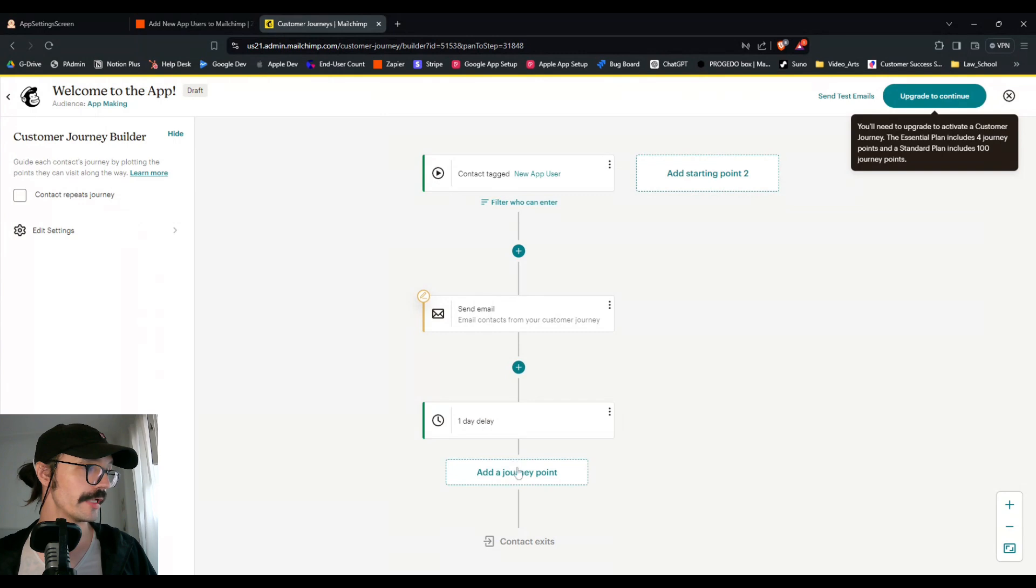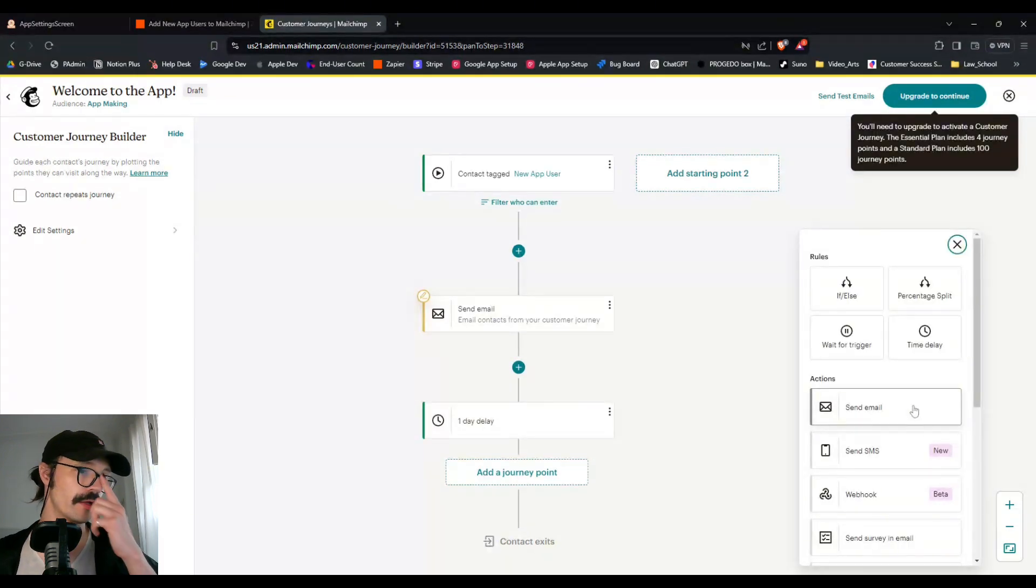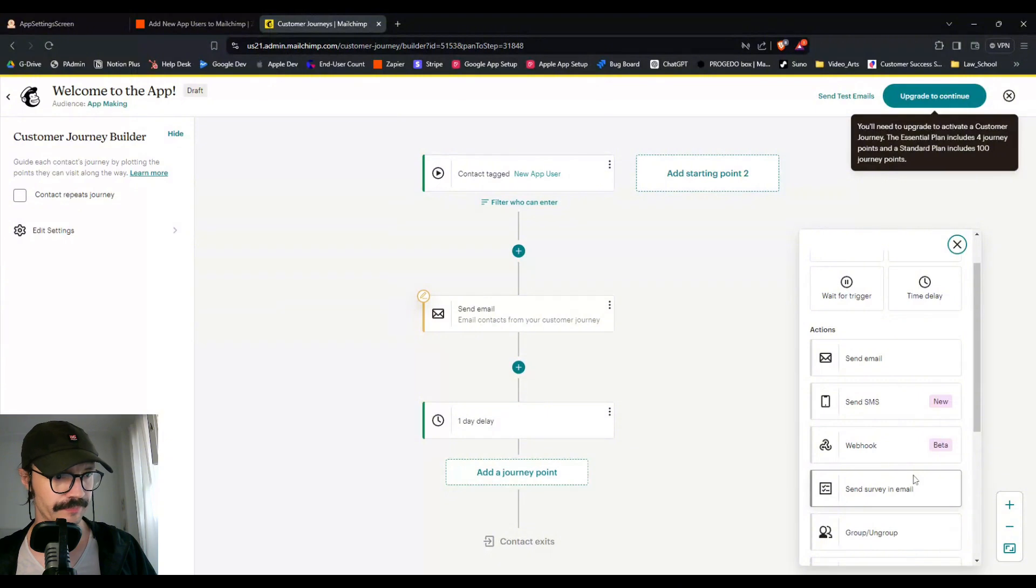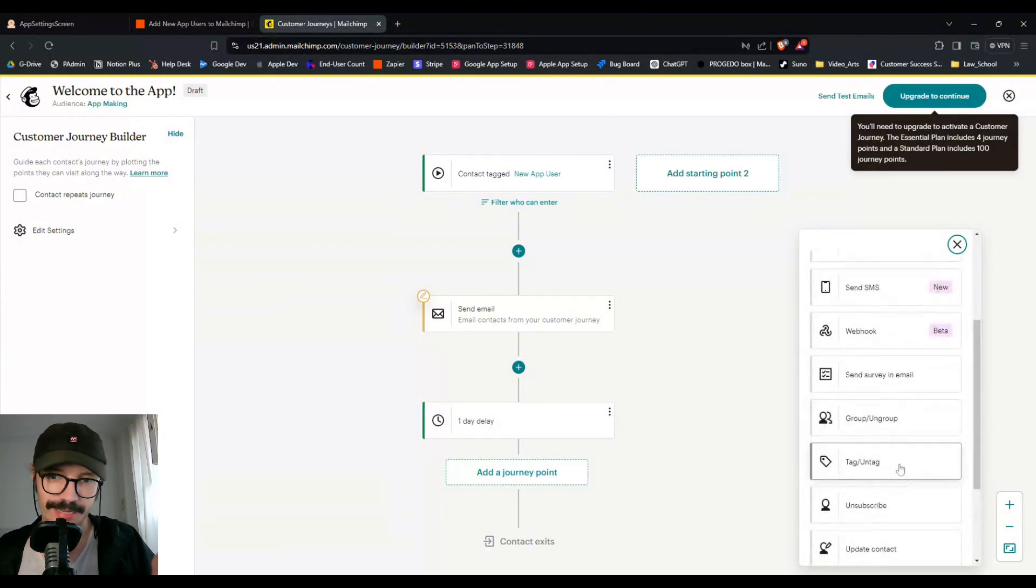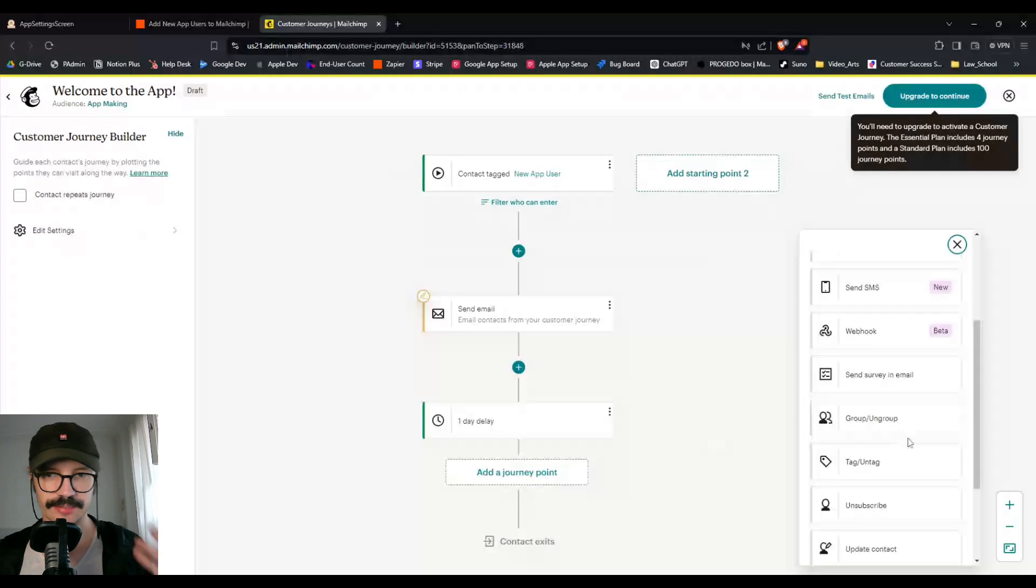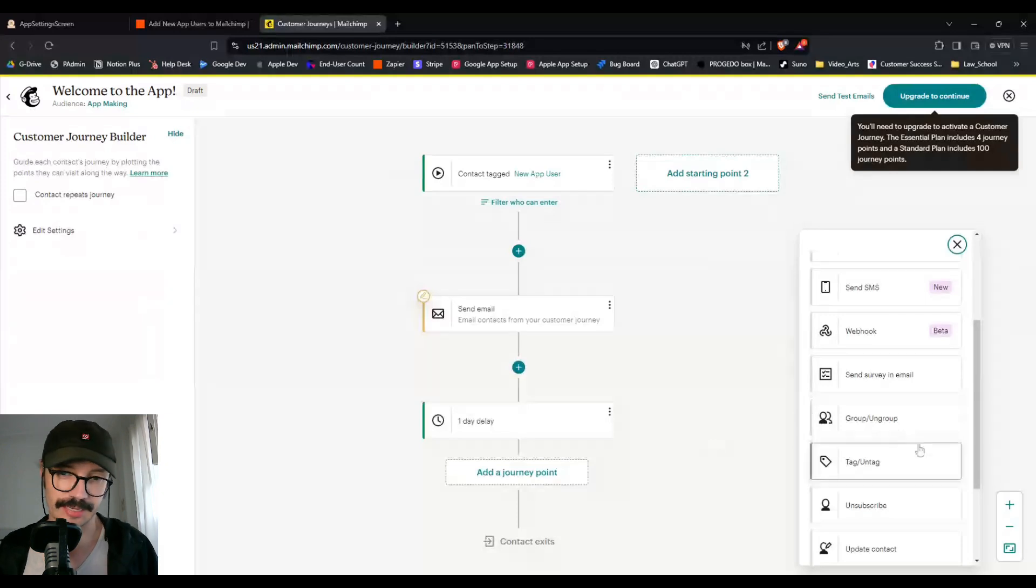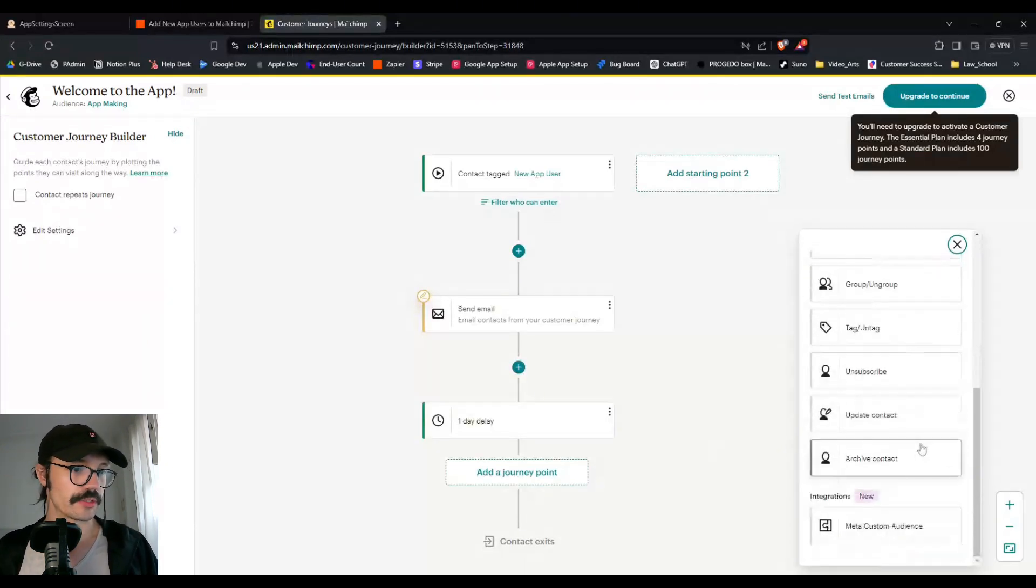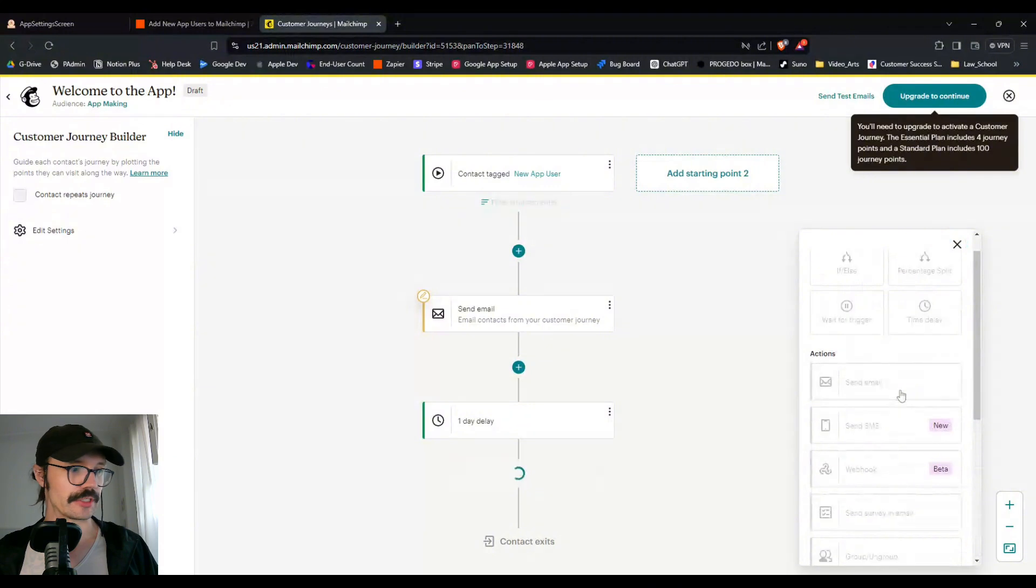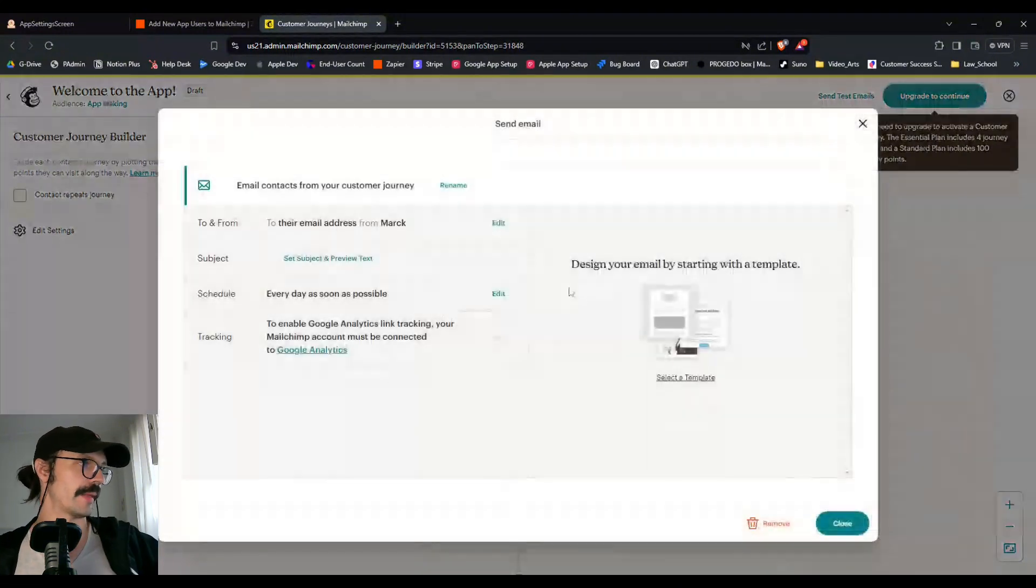So we have a one day delay. And after one day we can send another email or send a survey, or we could even untag them if we wanted to. So we can have a delay for 30 days and untag them like we did in Zapier.